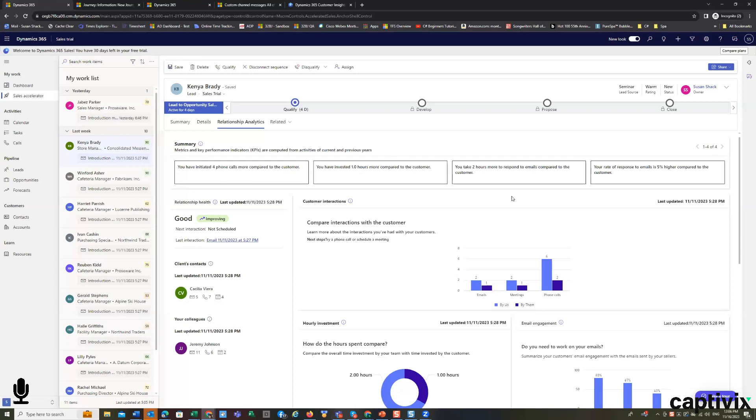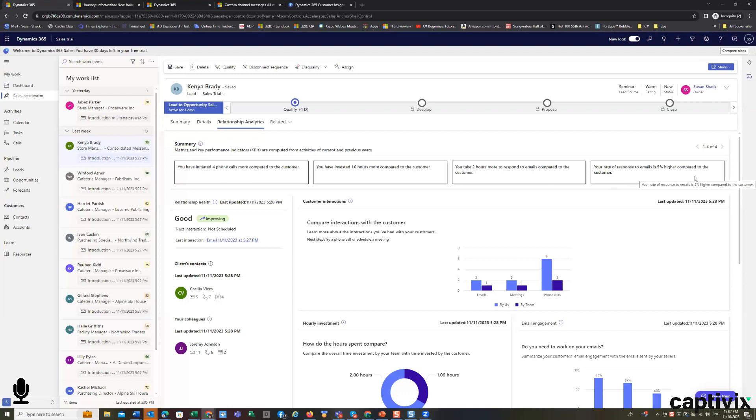It will take about two hours more to respond to the existing emails that are sitting and waiting for me. And my rate of response is 5% higher compared to the customer's rate of response to me, which means I have to do something to improve that.